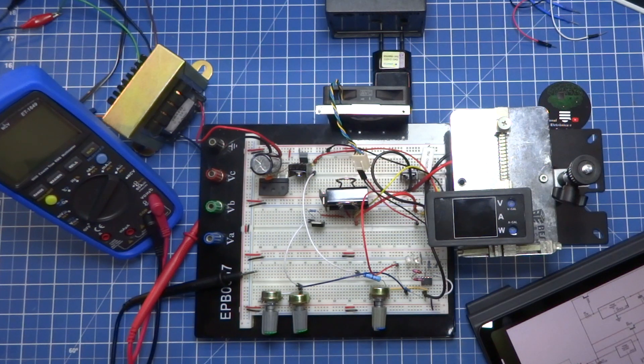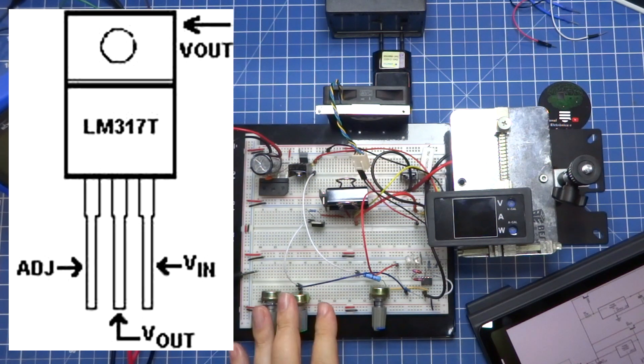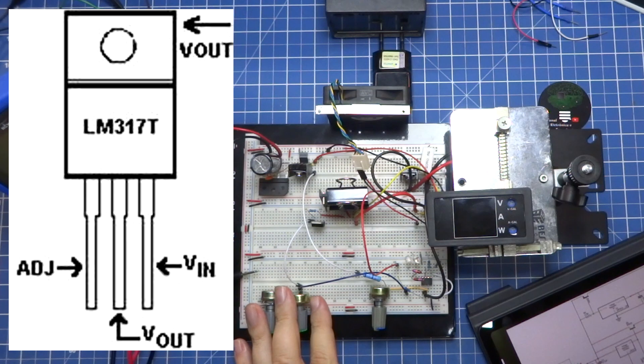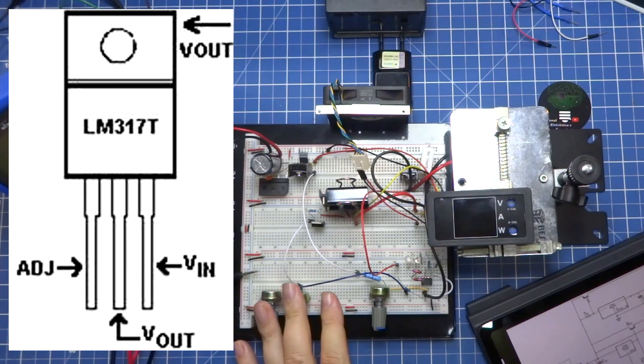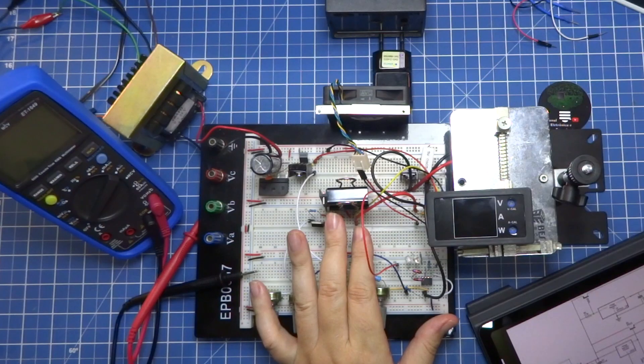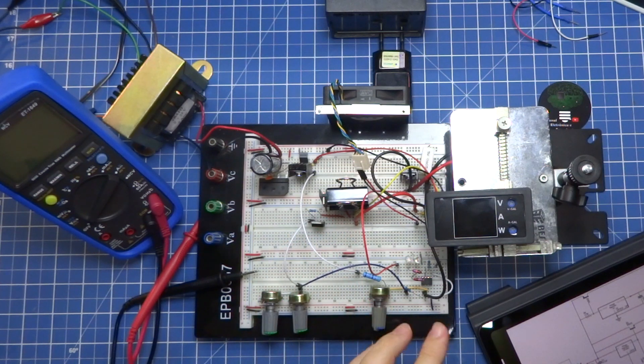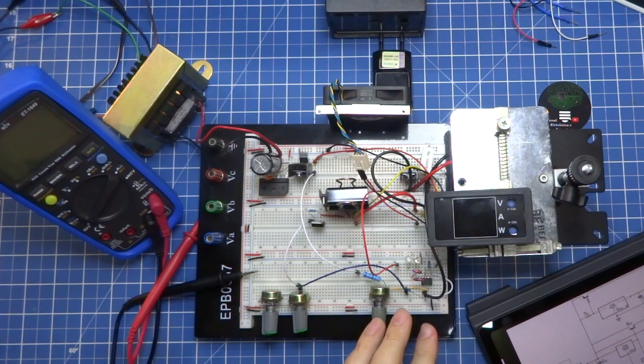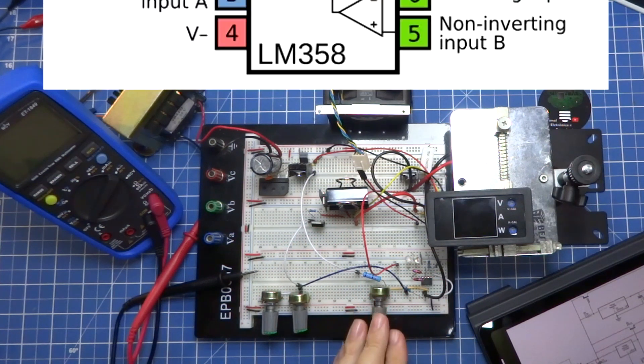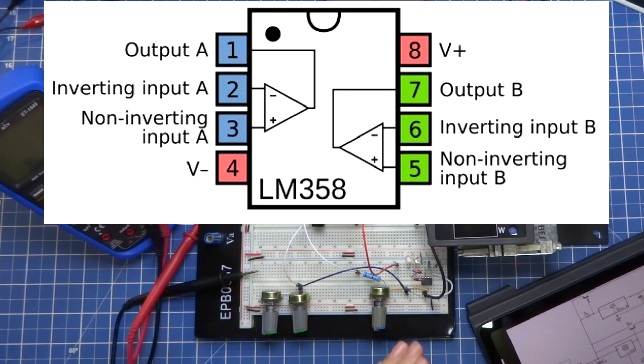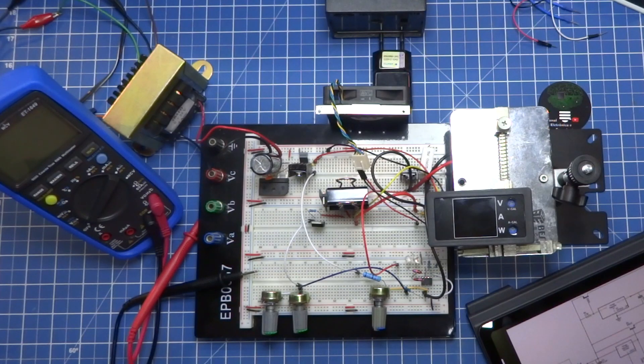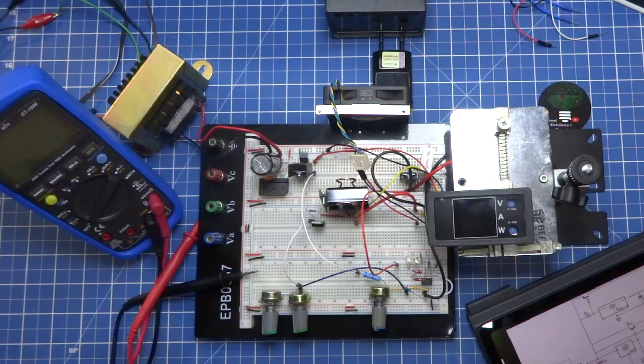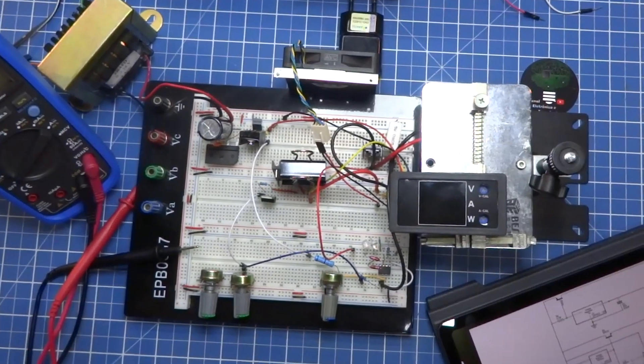As we already saw, we are going to use the LM317, quite simple, with its current expanded through a D4515 transistor. And then, in this case, we incorporate the current regulation with the circuit that we just presented here on the channel, based on the LM358. So, for that, let's go here on the panel so we can understand this circuit.